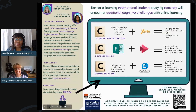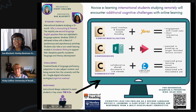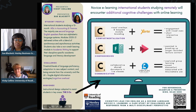Hello, my name is Sue Blackett. I lecture in postgraduate accounting subjects at the Henley Business School at the University of Reading. I taught the students described in the poster for the last academic year.